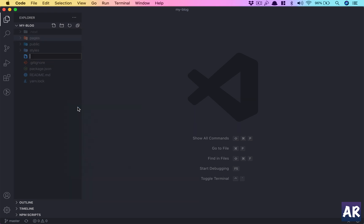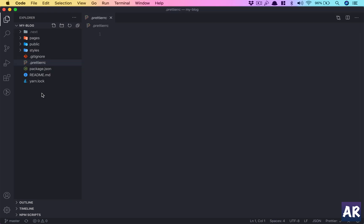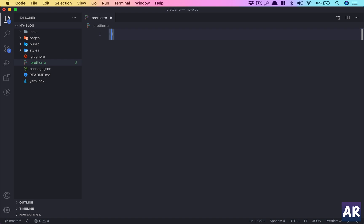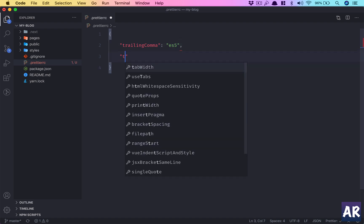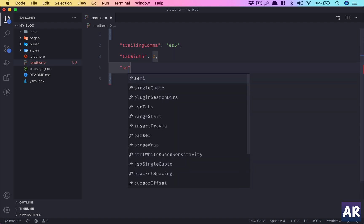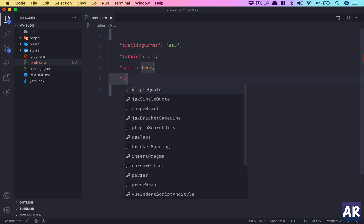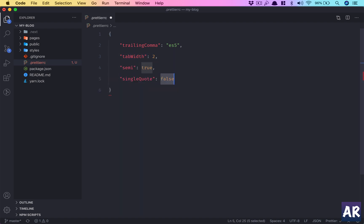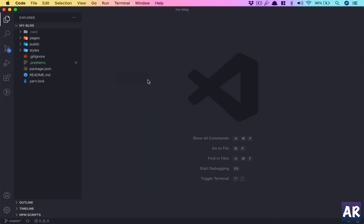Let me first create a .prettierrc file. You'll see an icon like this if you have the extension. Inside prettier I'll create a JSON and add certain parameters like trailing comma ES5, which is fine. I want my tab width to be 2, which is okay. I need semicolon to be true, single quote should be false. These are my preferences.